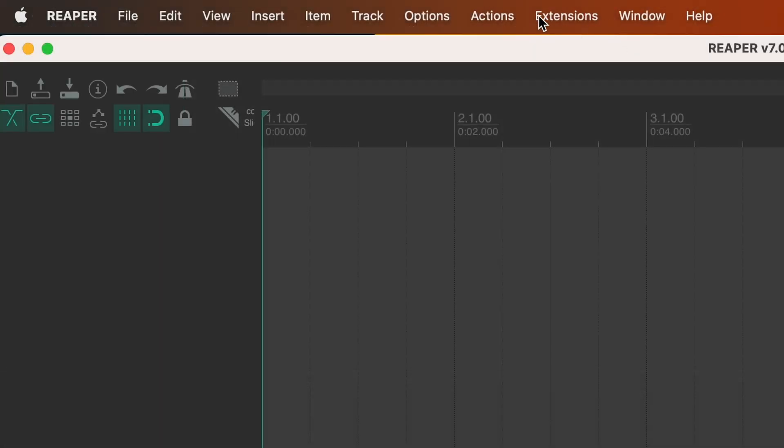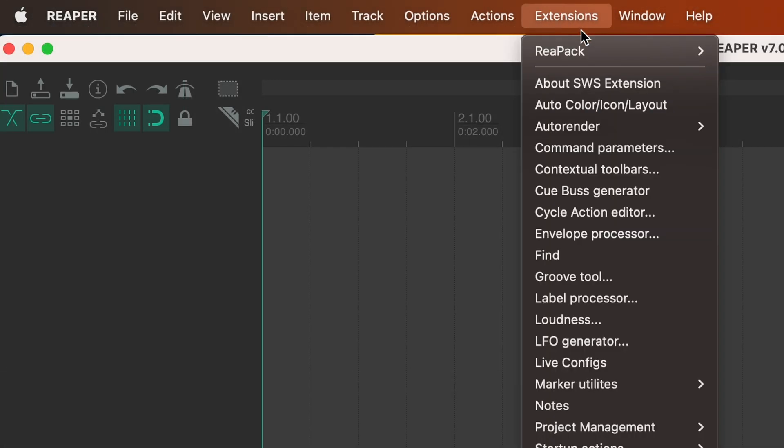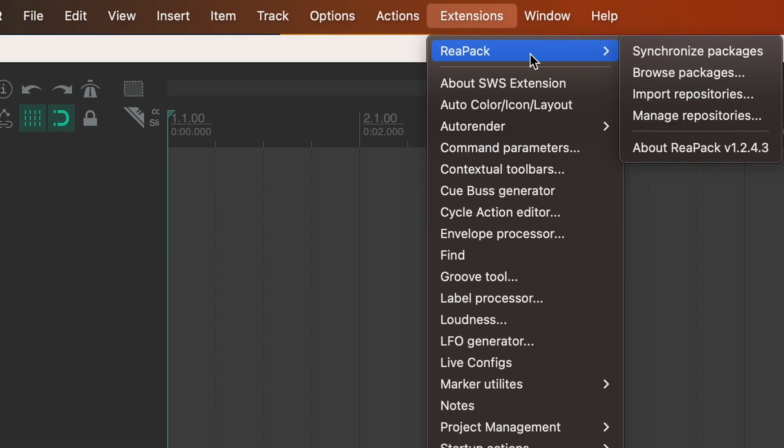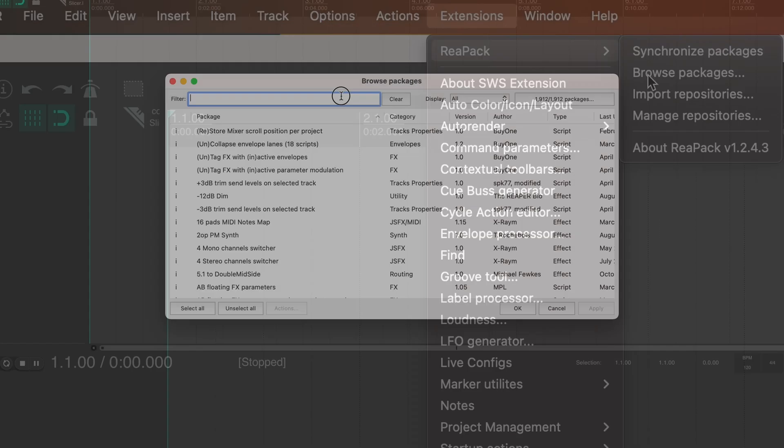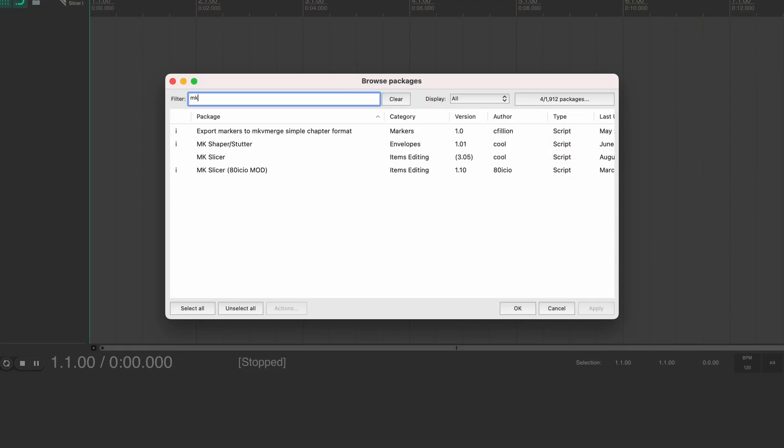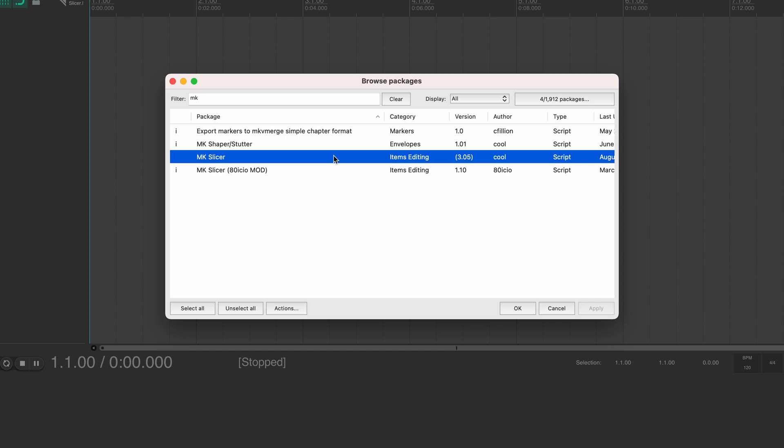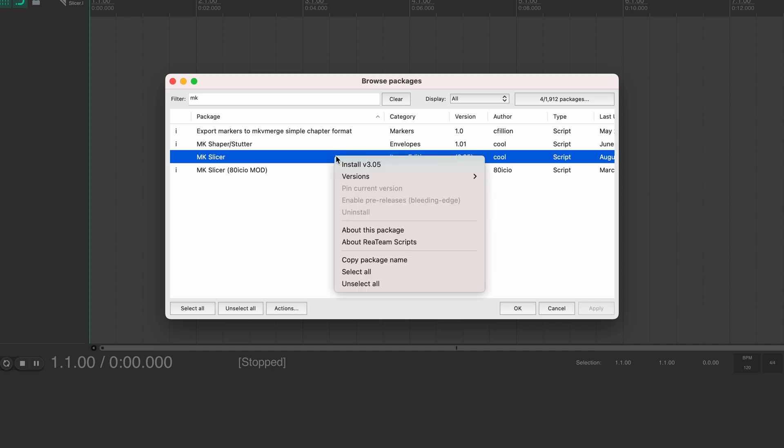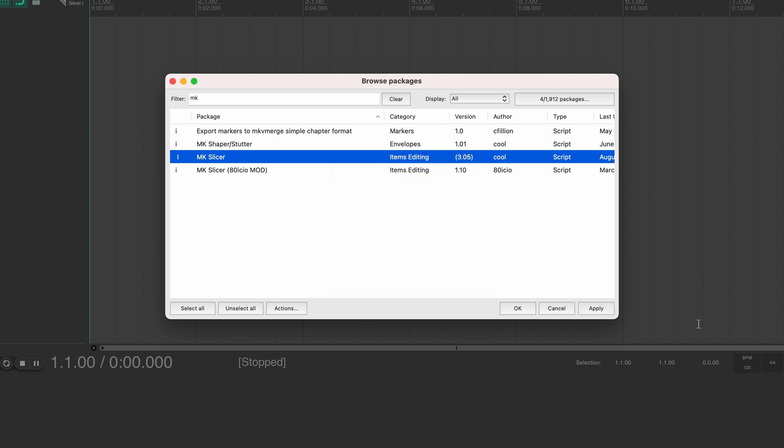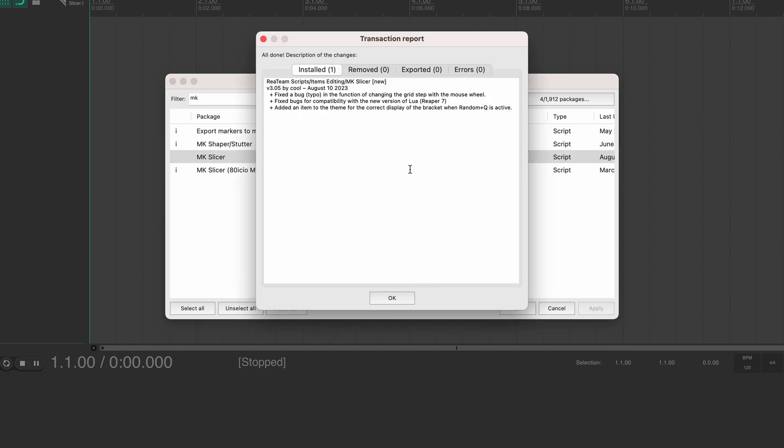So you'll see this new extensions menu here. Open it and go to Reapack. Select browse packages. Type in MK and you'll see this MK Slicer extension. Right click on it and select install. Then hit apply. You'll get this installation confirmation and you're good to go.